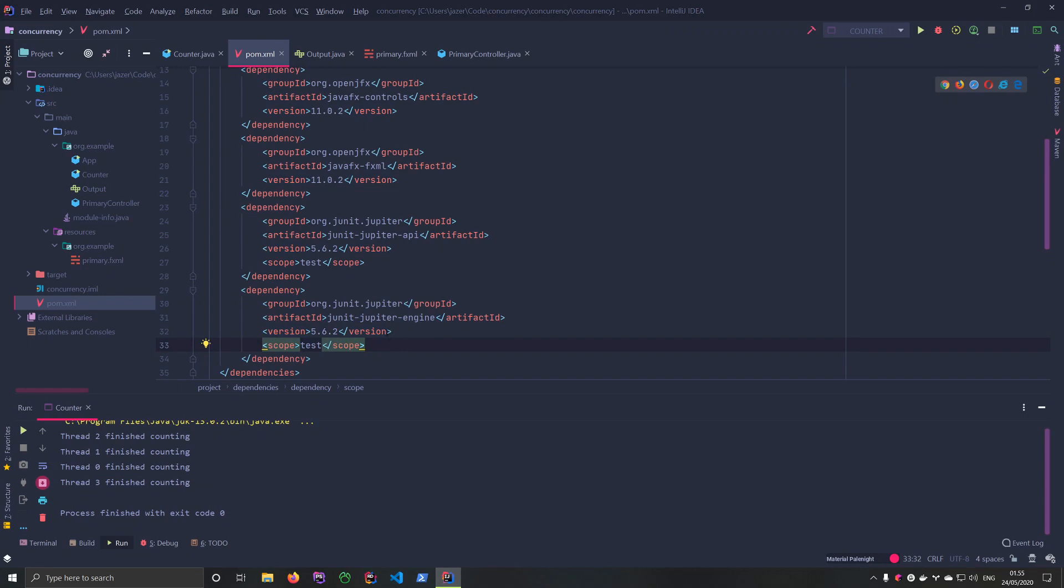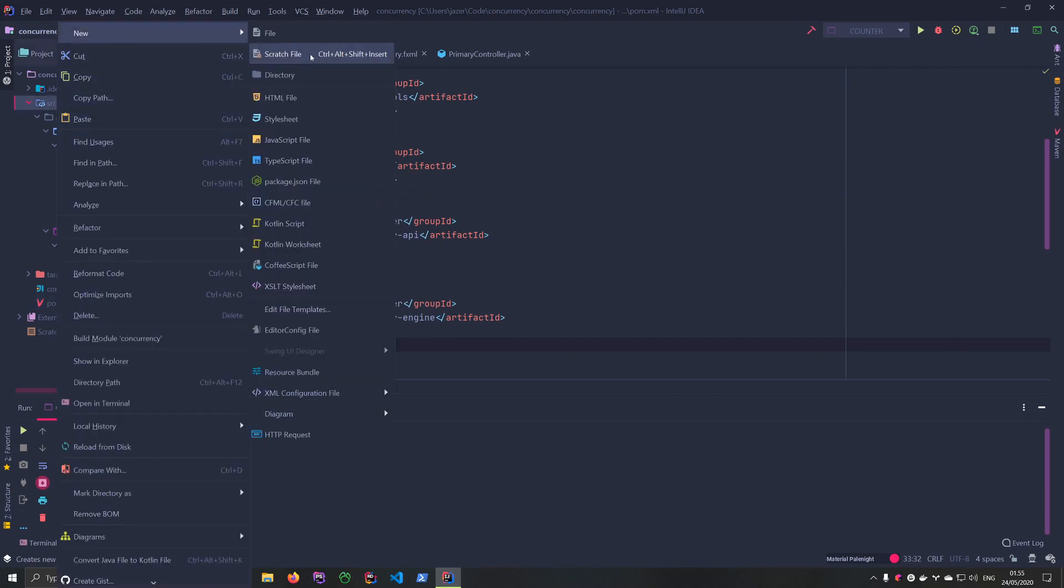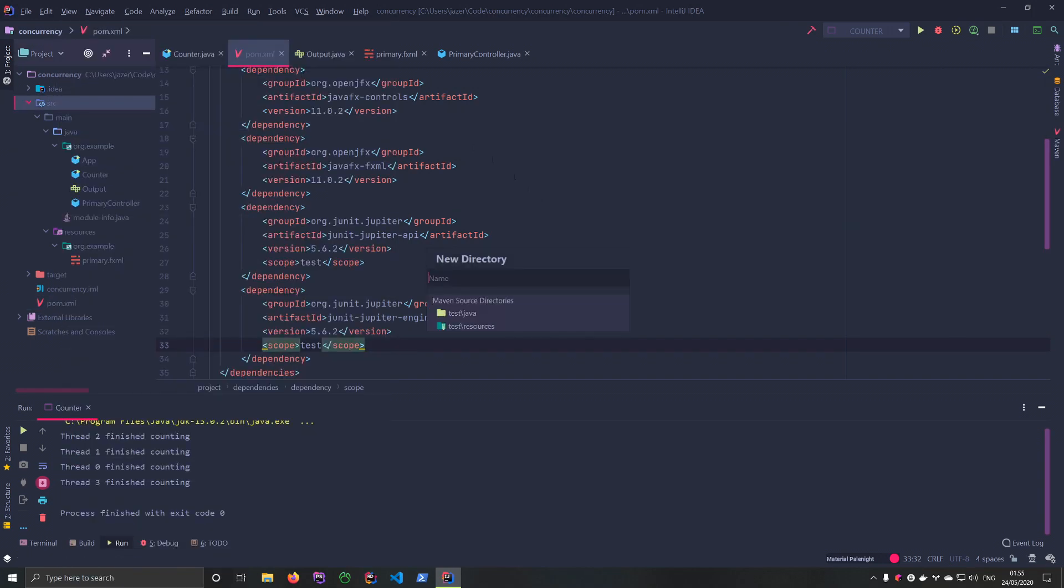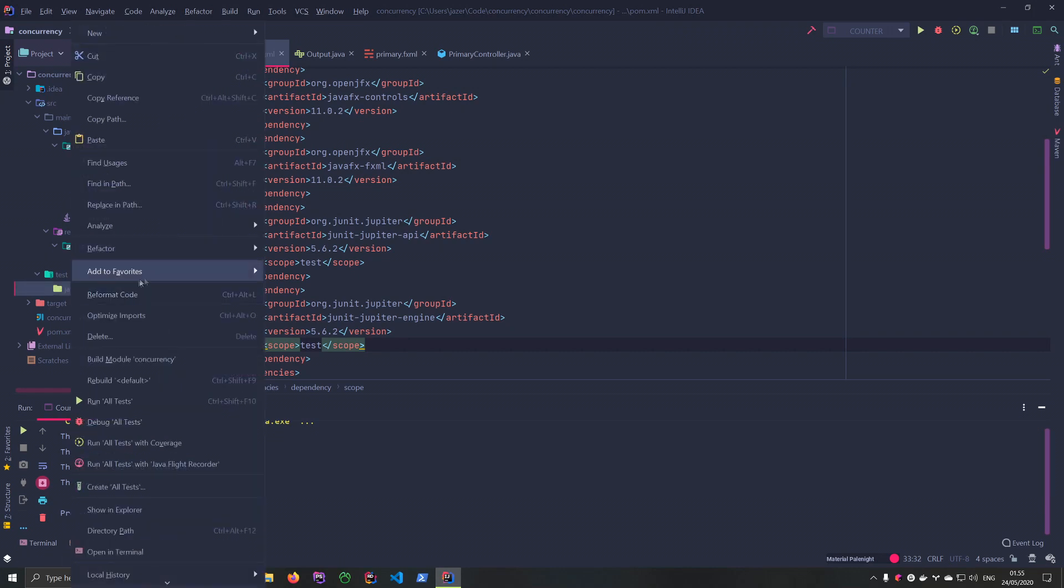And right now we don't even have a test directory so we're going to go up to sources, create new and then directory. And IntelliJ is really nice so it's already going to suggest that we just pick this one and we'll double click it and there we go. And if you look at the current color here, you'll see that it's green and that just signifies that IntelliJ sees this as your test folder.